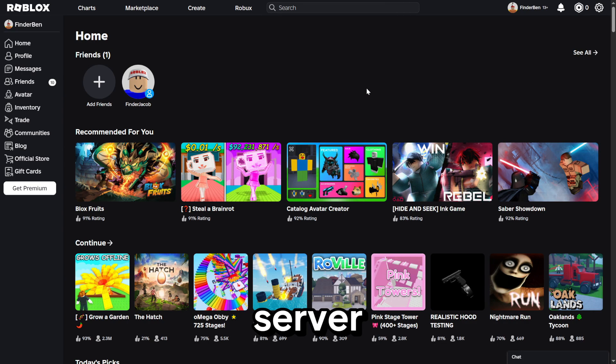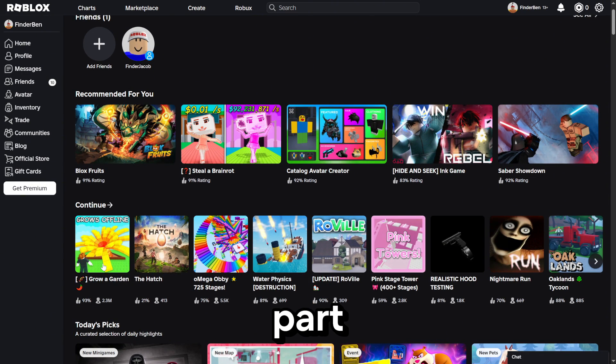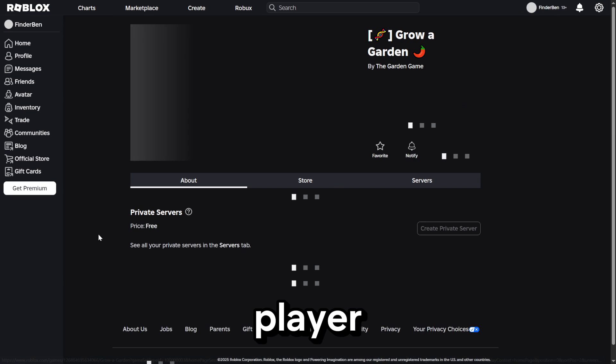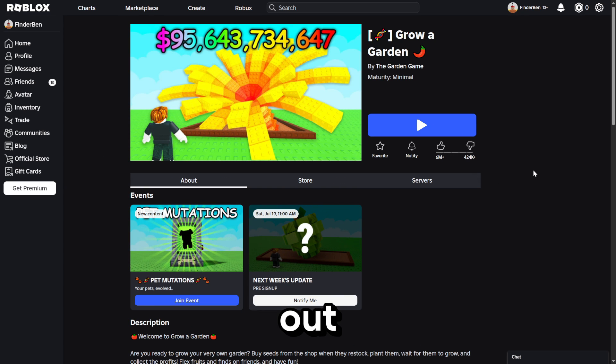This is how to join a test server, also known as a dev server, for Grow a Garden. If you're a player of Grow a Garden, you might want to join a dev server and test things out with the admins.